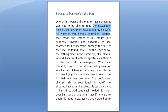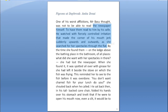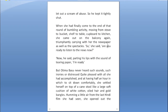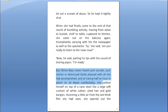He watched with fiercely controlled irritation — making the corners of his mouth jerk suddenly upwards and outwards — as she searched for her spectacles through the flat. The beginning tells us all the necessary details: Basu's illness, his nature, and the equation between husband and wife. But Otima has become used to such irritable temper and ignores his whims. The next part of the story consists mainly of Otima's reading of the newspaper for her husband, and because of his illness, none of the news items seem to arouse his interest.